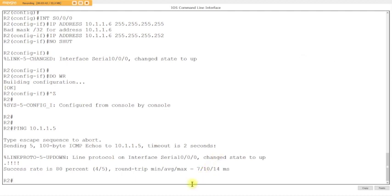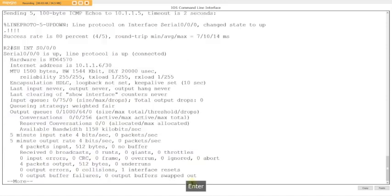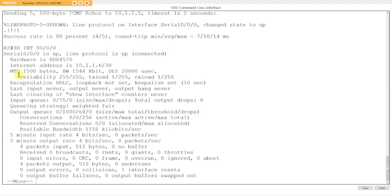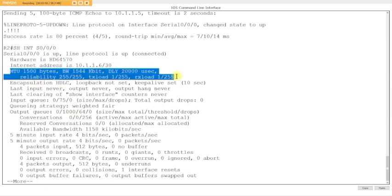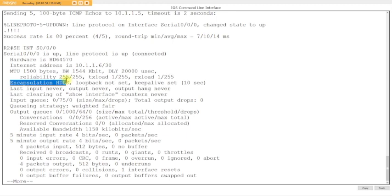One of the things that you want to see when using serial interfaces: show interface s0/0/0. You see it's up up. You see right here the bandwidth and all that. These are okay values. And then the encapsulation by default is HDLC. HDLC is proprietary for each vendor. They have their own because they don't have real layer three network protocols.